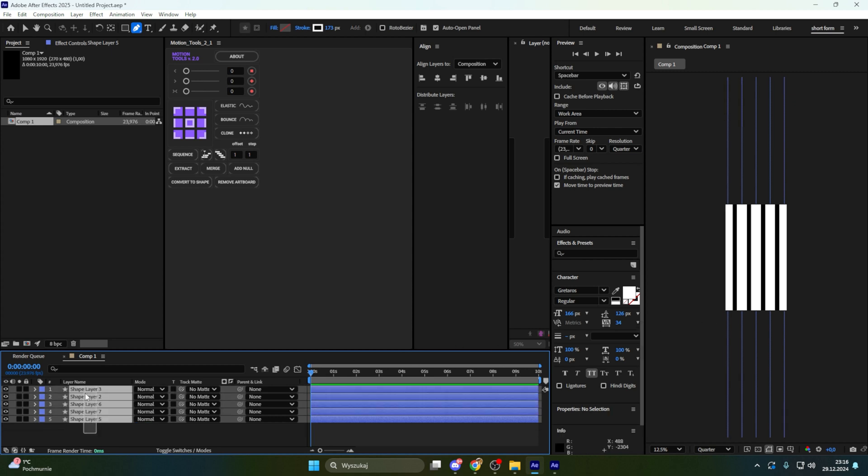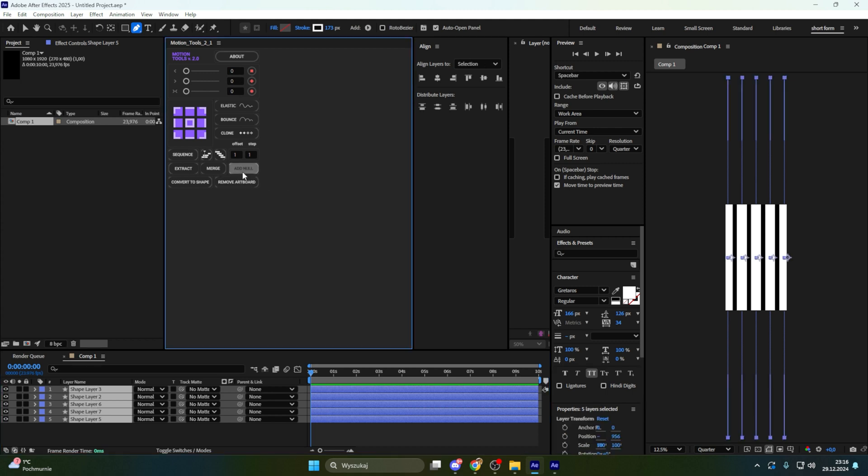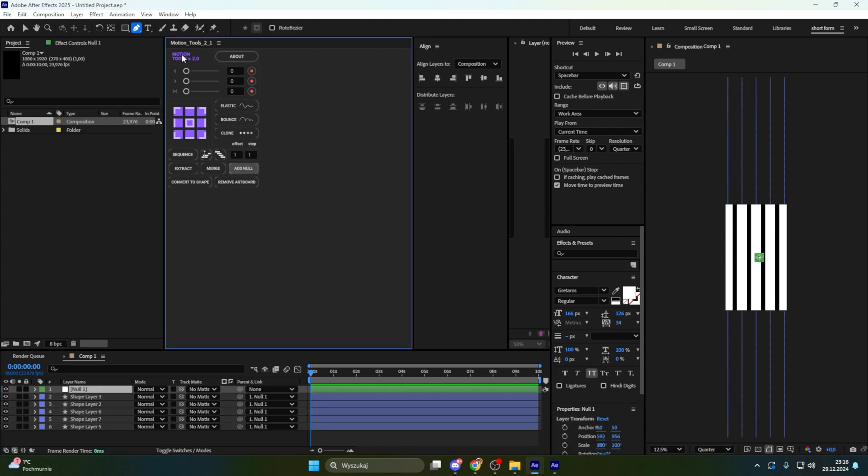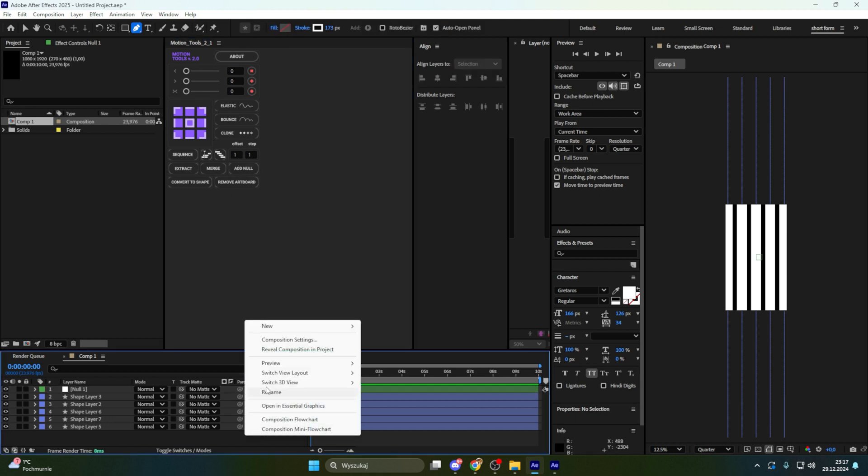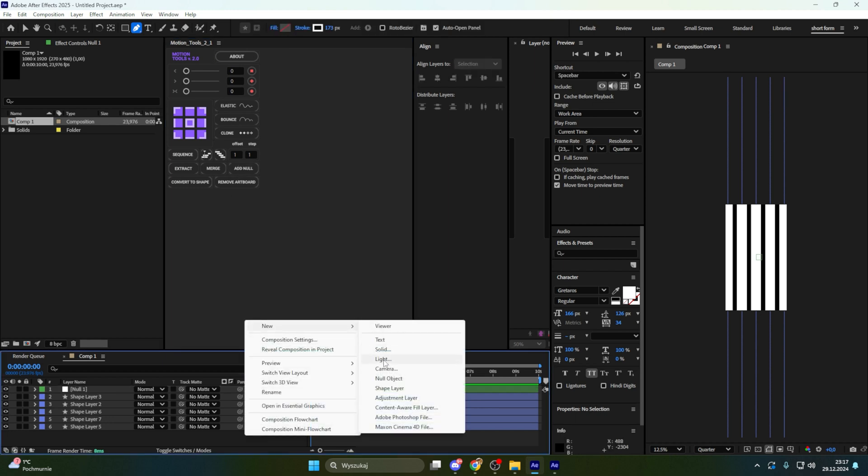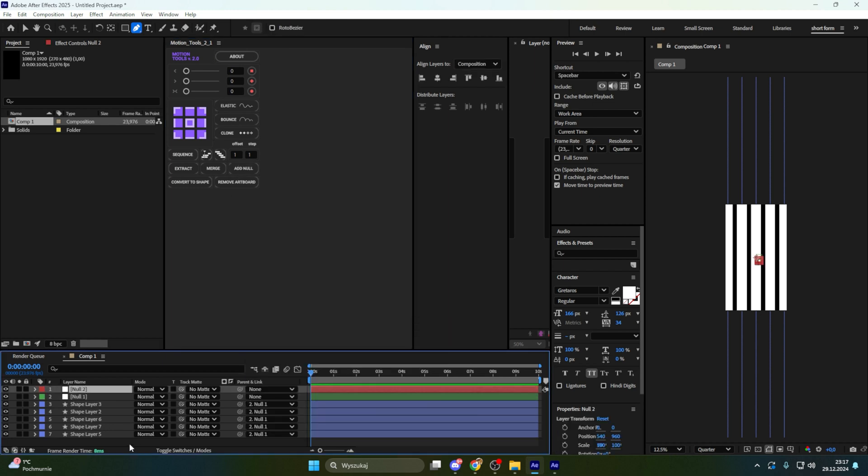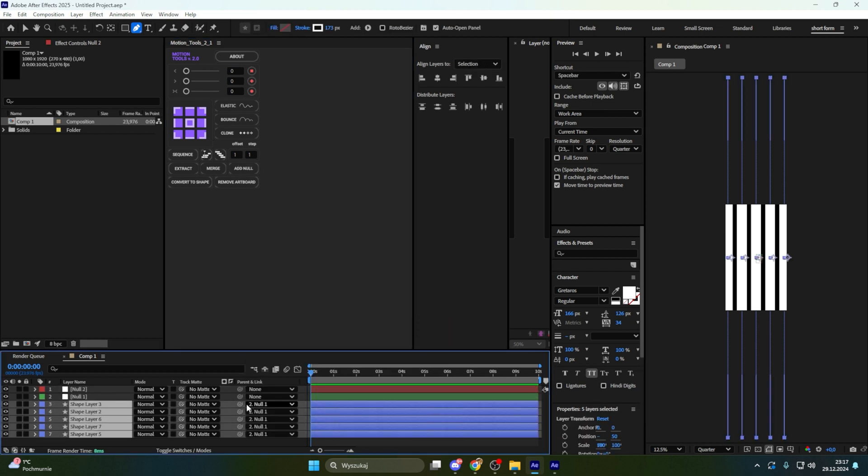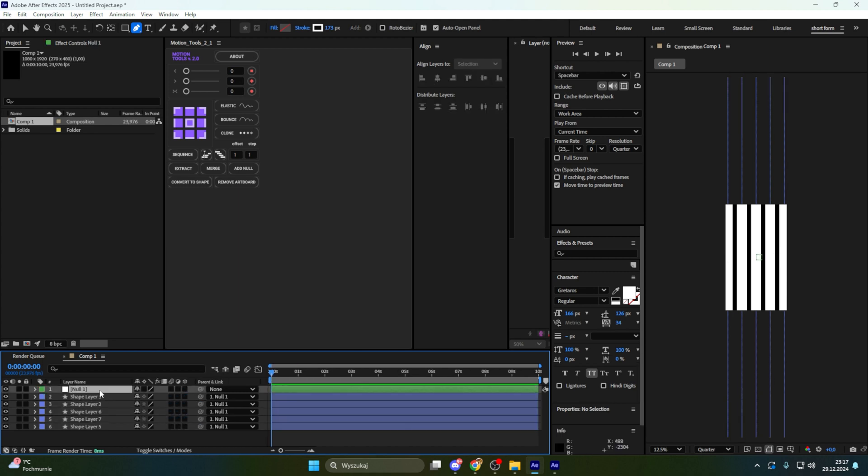Right now let's select all shapes and link them to the null. I have motion tools too so it's easier for me. If you don't have just go to new null and just link like that. Let's make everything 3D. Null also.